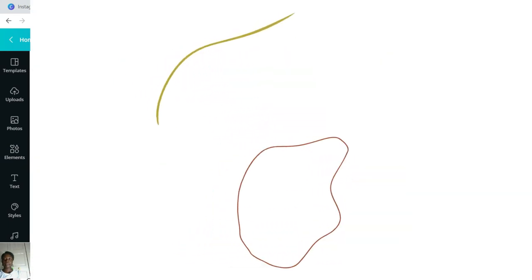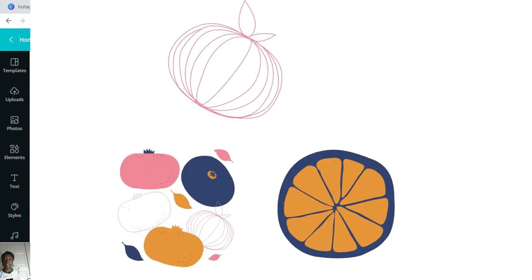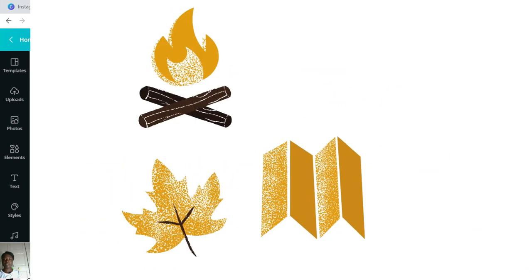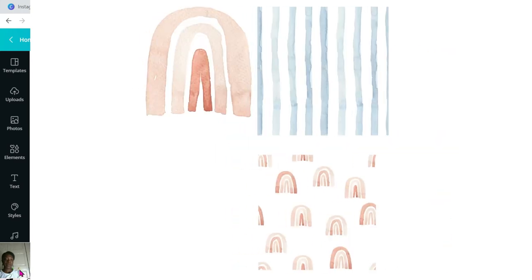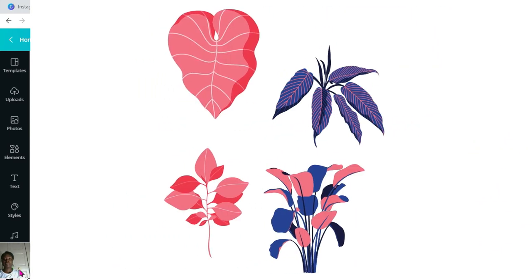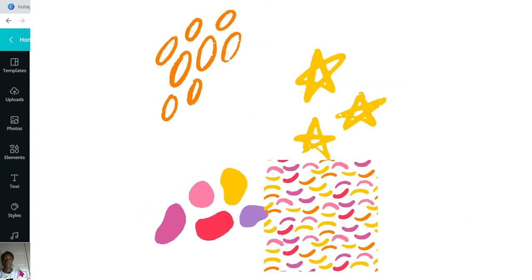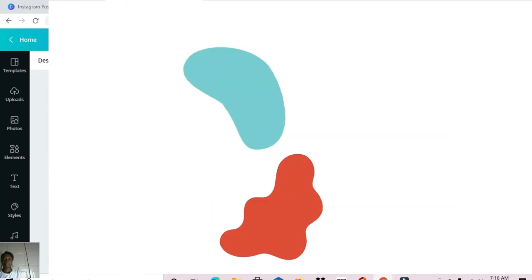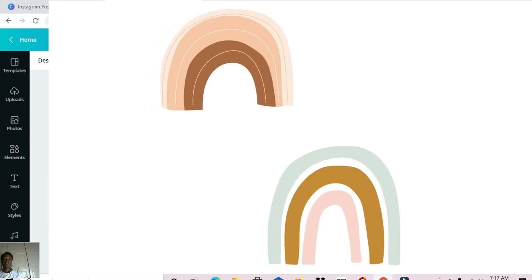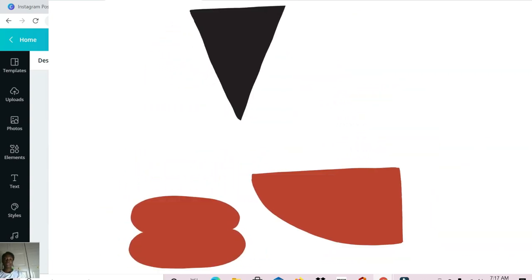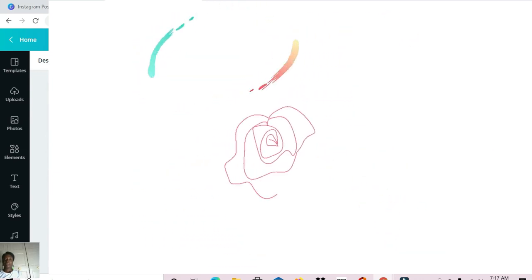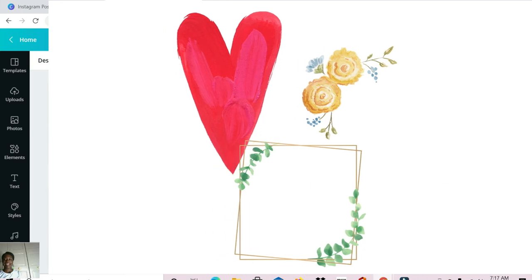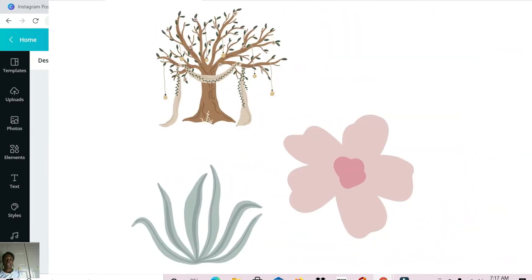These are the different elements we just looked at. Let me know which ones you'll be trying out in your next design. Feel free to ask any questions in the comment section below, and if you know of other elements feel free to share their names in the comments so we can all check them out. If you found this video useful, don't forget to leave a like and share it with someone who may find it useful. I'll talk to you in my next video — goodbye!